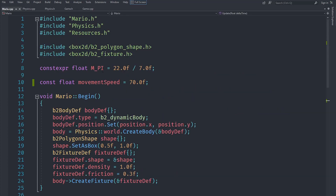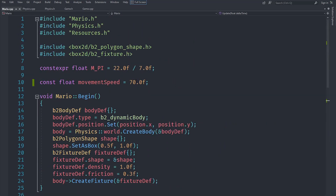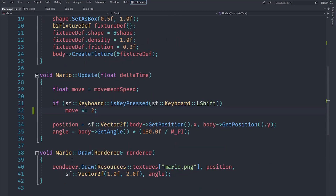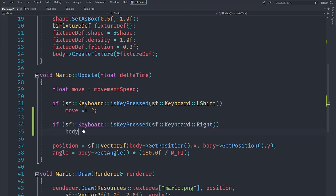I'm going to open up my mario.tpp. In here I have set my movement speed to 70 — you should remember this code from the previous videos. Now what we can do is say if `sf::Keyboard::isKeyPressed` and check if the right key is pressed.